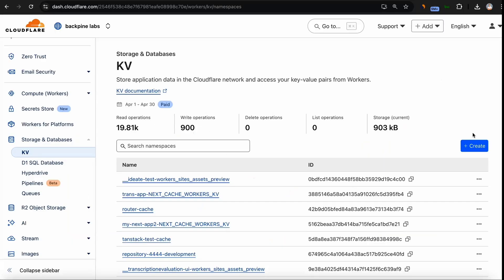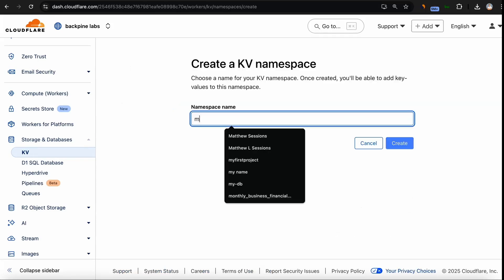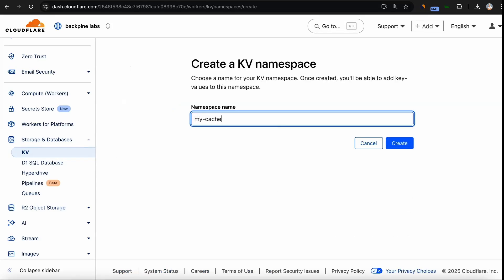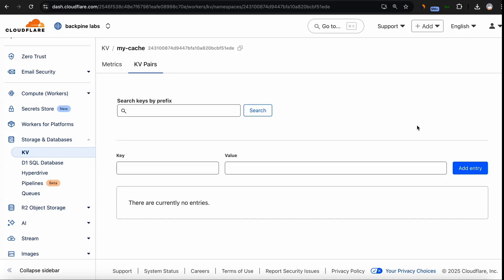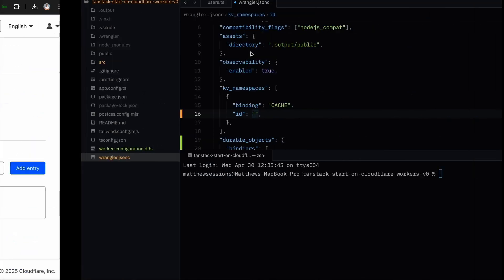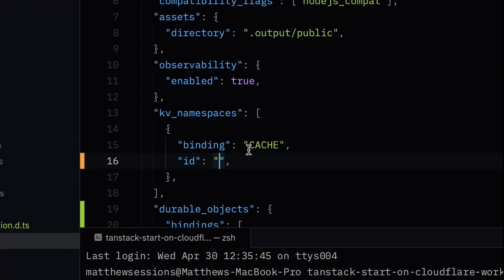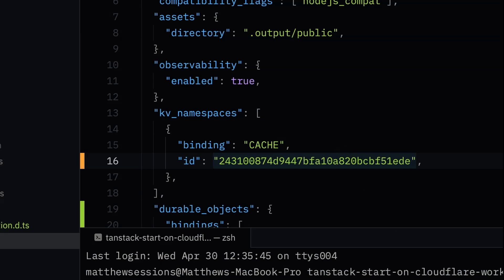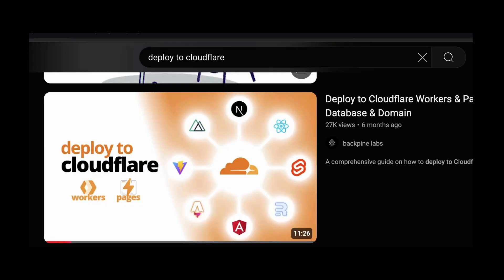To get started, you can create a free Cloudflare account. Go to the Cloudflare dashboard, go to storage and databases, go to KV, click create. You can give your KV cache a name. Once you create it, you'll be able to access this ID. After getting access to this ID, you can head over to your wrangler.toml file or your wrangler.jsonc file and add that ID in the binding name in your KV spaces. If you're not familiar with this process, I have a video on how to deploy to Cloudflare workers that goes into detail.